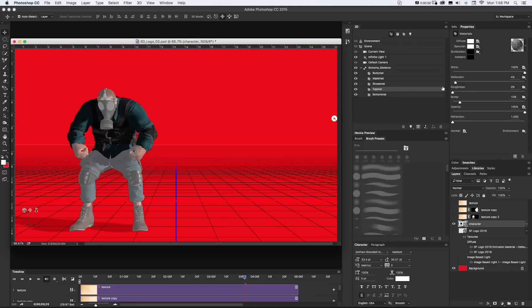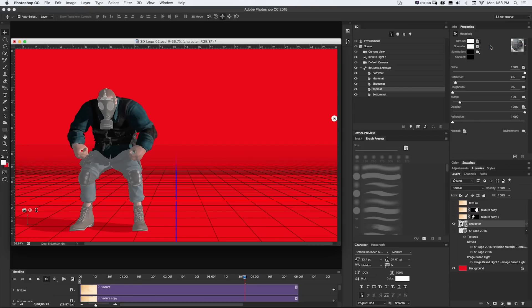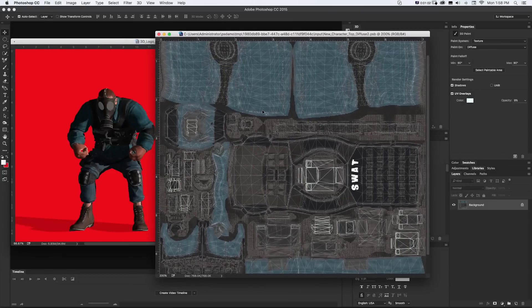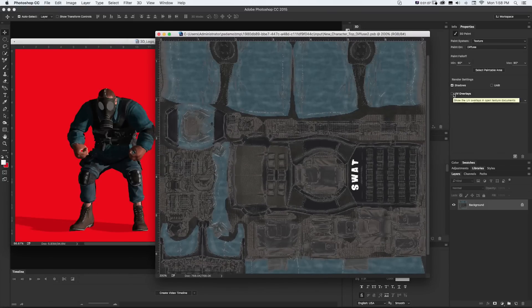That's his jacket. And same idea, I can open up the Diffuse Texture and click Edit Texture, and it's going to pop open that jacket. You can see I got my same UV overlay changes that I've added.